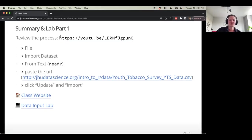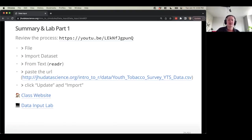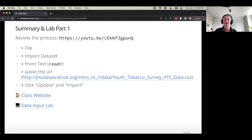To summarize this part: we use File > Import Dataset > From Text readR, paste the URL, click Update, and click Import. Let's get a little practice doing that before we come back and talk about how to do this programmatically.